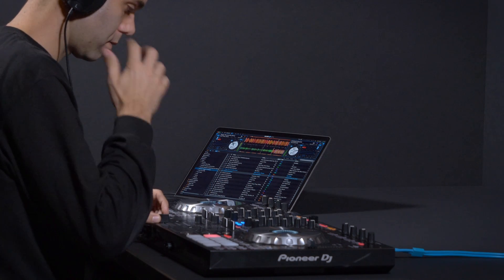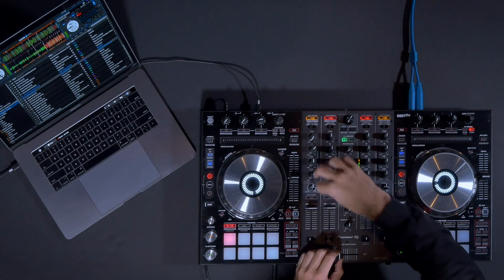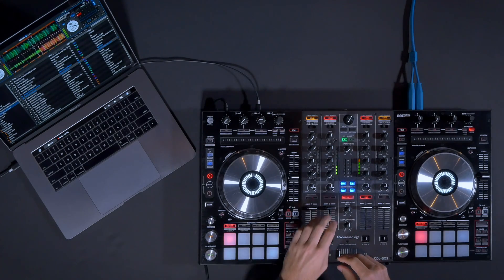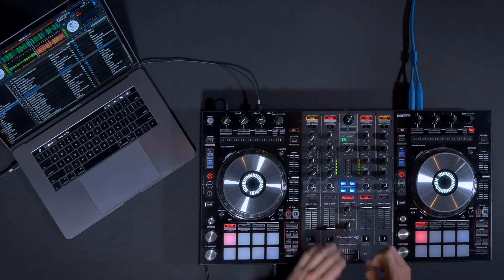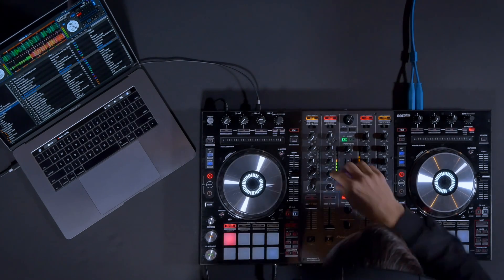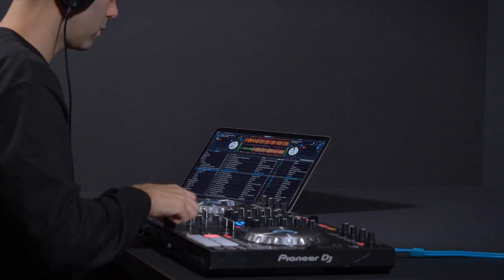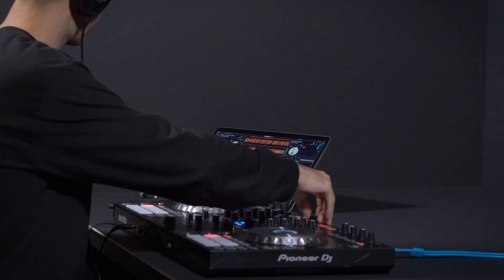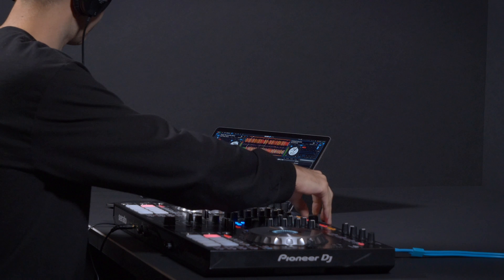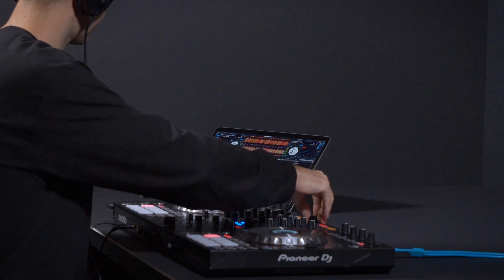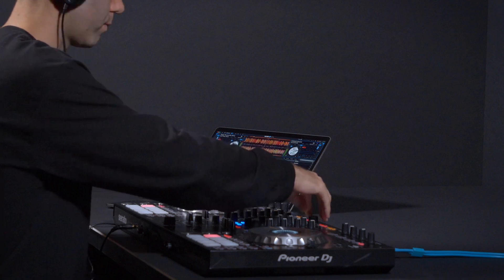You now have access to millions of tracks via Tidal in Serato DJ Pro. Download Serato DJ Pro from Serato.com, start a one month free trial with Tidal, and you're good to go.